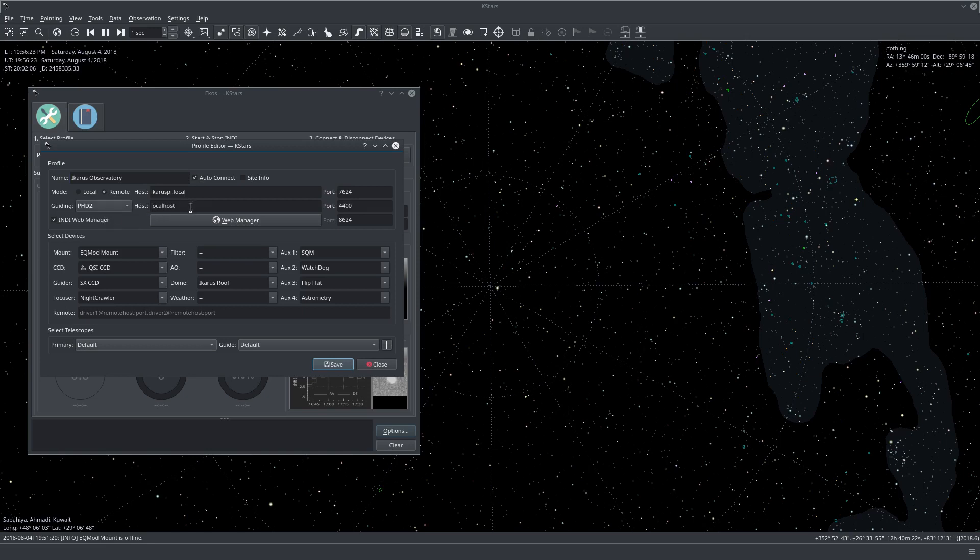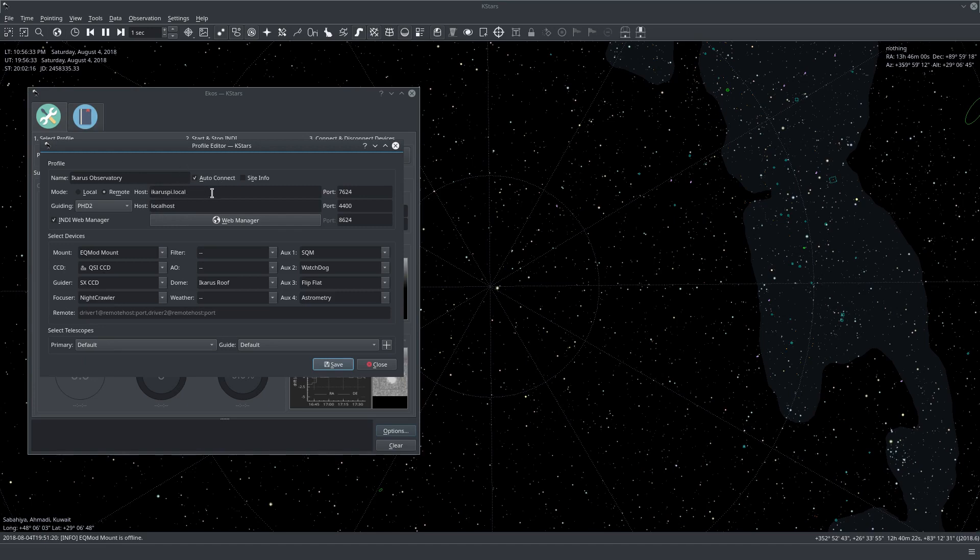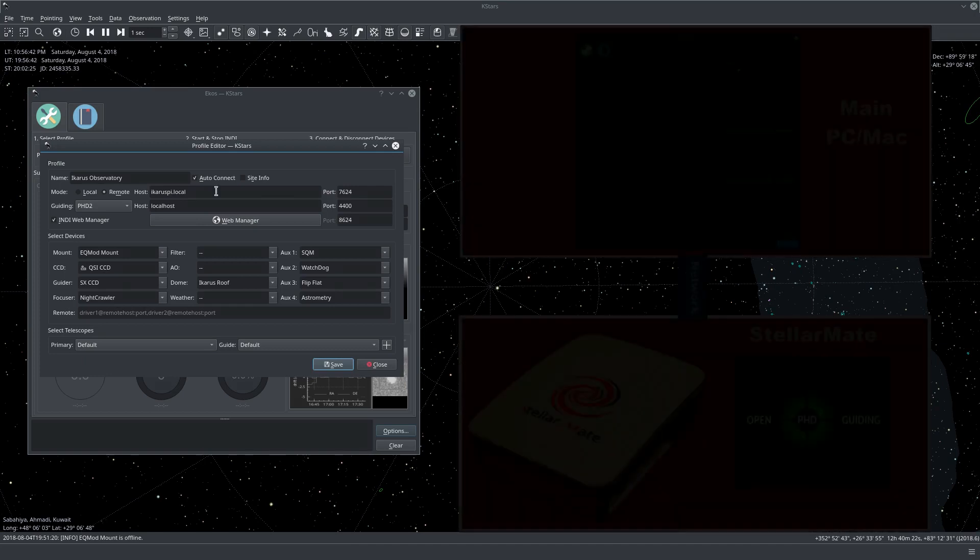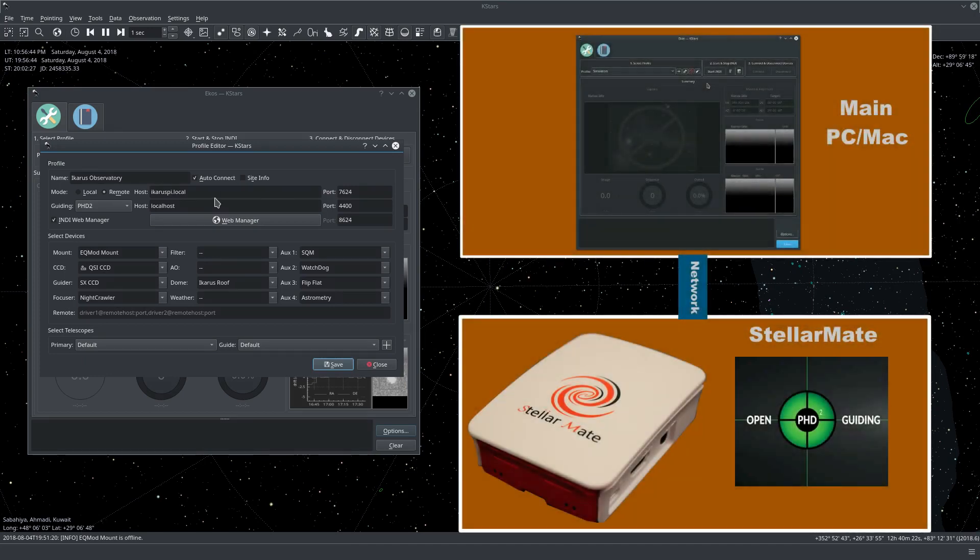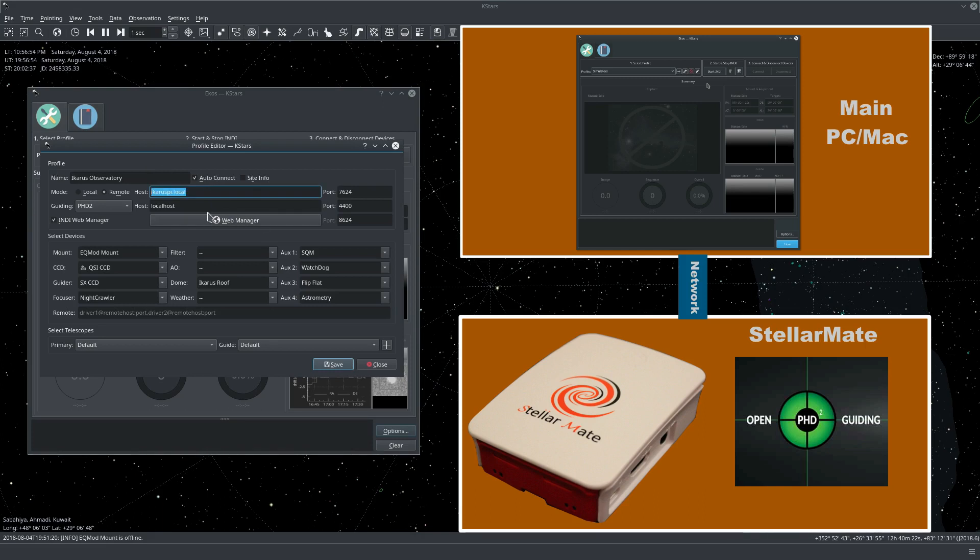For the host name, we need to put the same host name as our StellarMate. In my case, I renamed my host name for my StellarMate from StellarMate.local to Icarospy.local and it's really recommended to run PHD2 on StellarMate and not on another PC because then it's quicker to process the guiding images. And so I'll be using the same host name here. I'll just copy and paste.